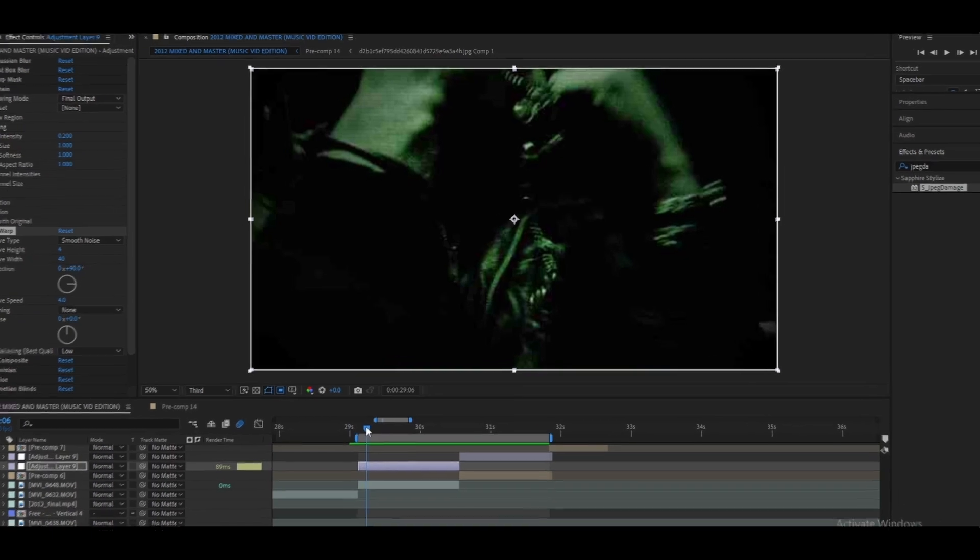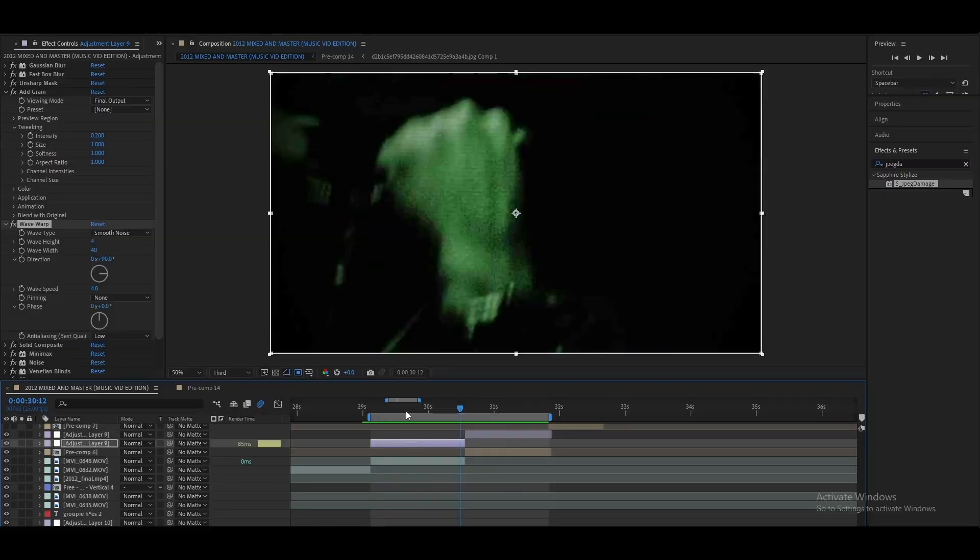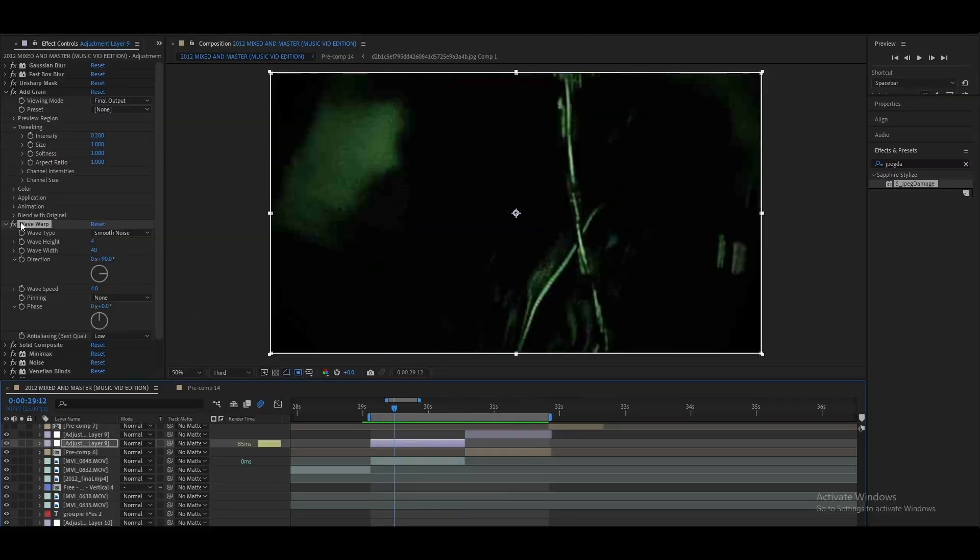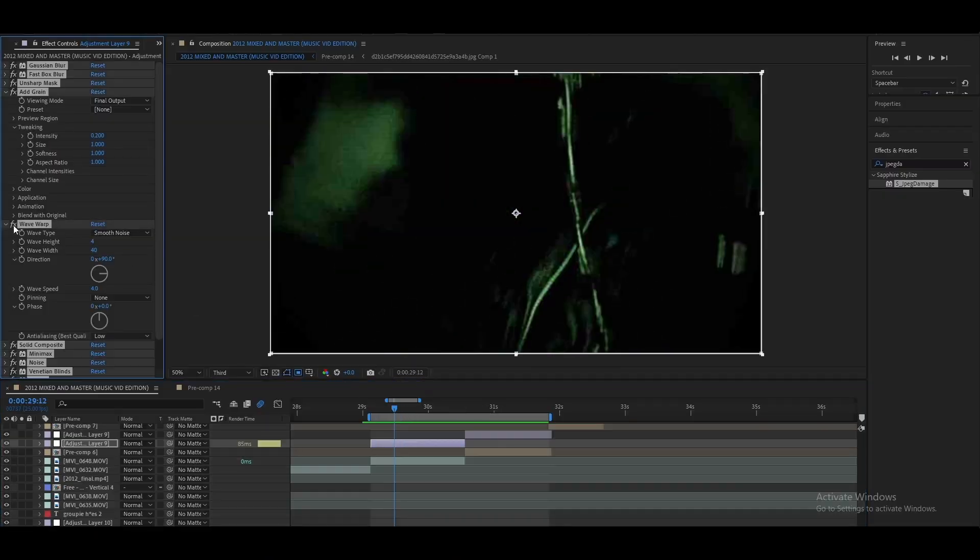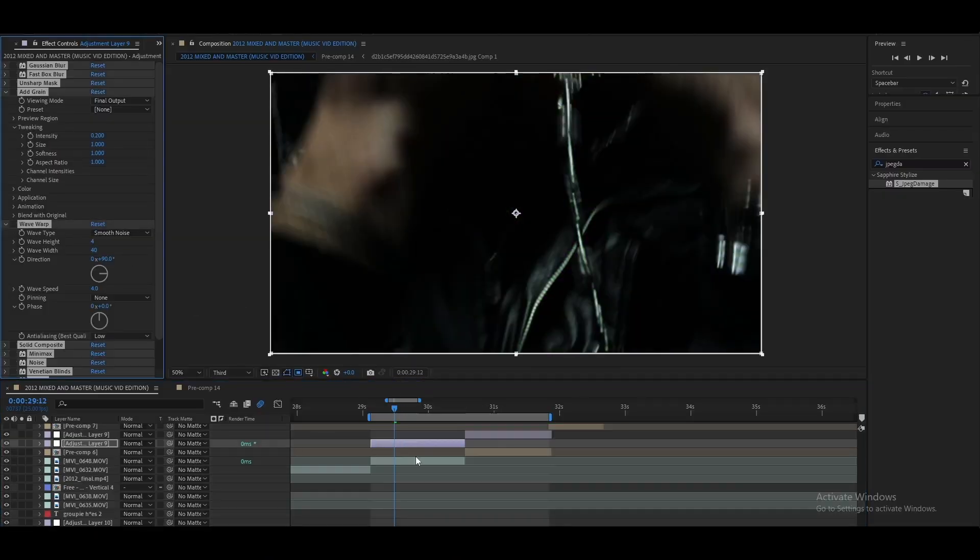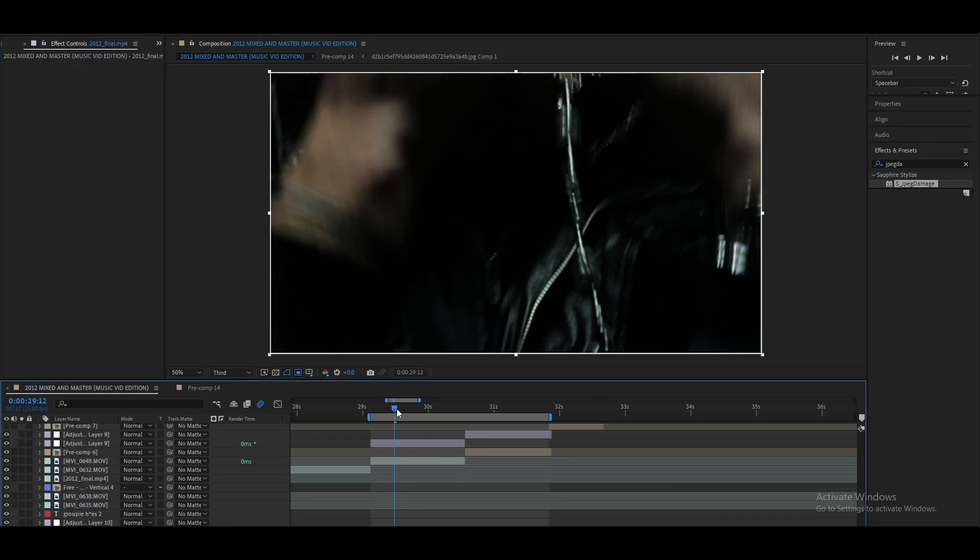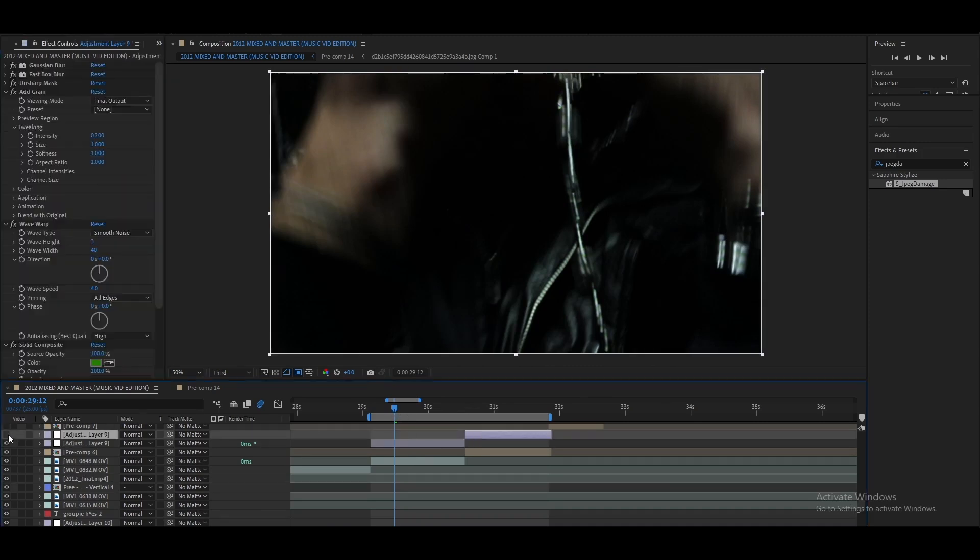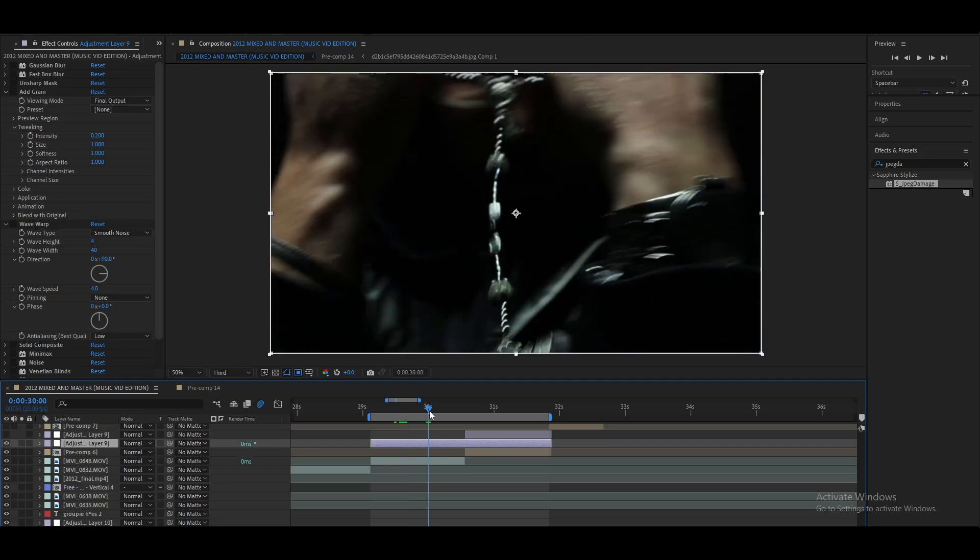Yeah, let's just get straight into it. First thing you're gonna want to do is find your clip you want to put the effects on. Me personally, I got these two clips and here's what it looks like raw without any effects.